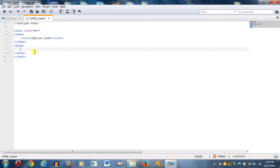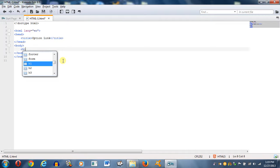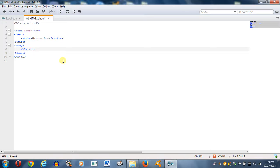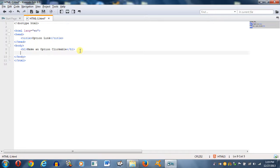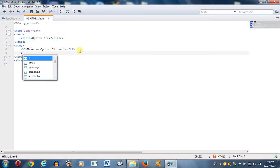This is just your basic opening for an HTML document, nothing special. The first thing I want to do is I just want to put a header tag in here just to make things look a little nice. Make an option list clickable.